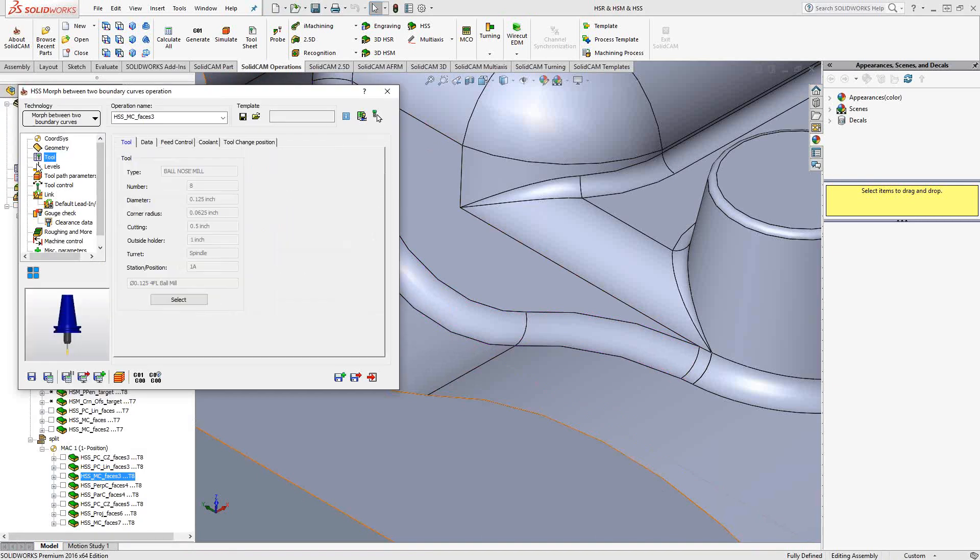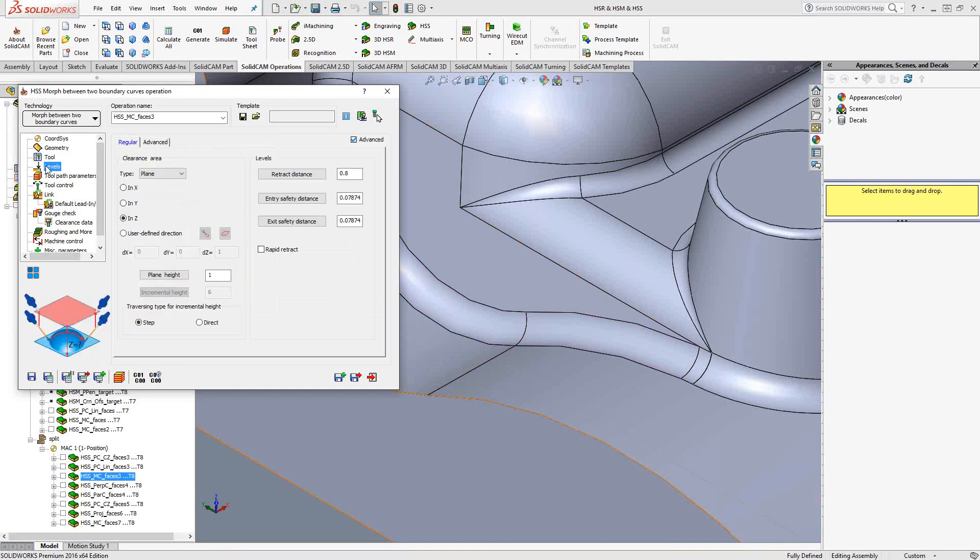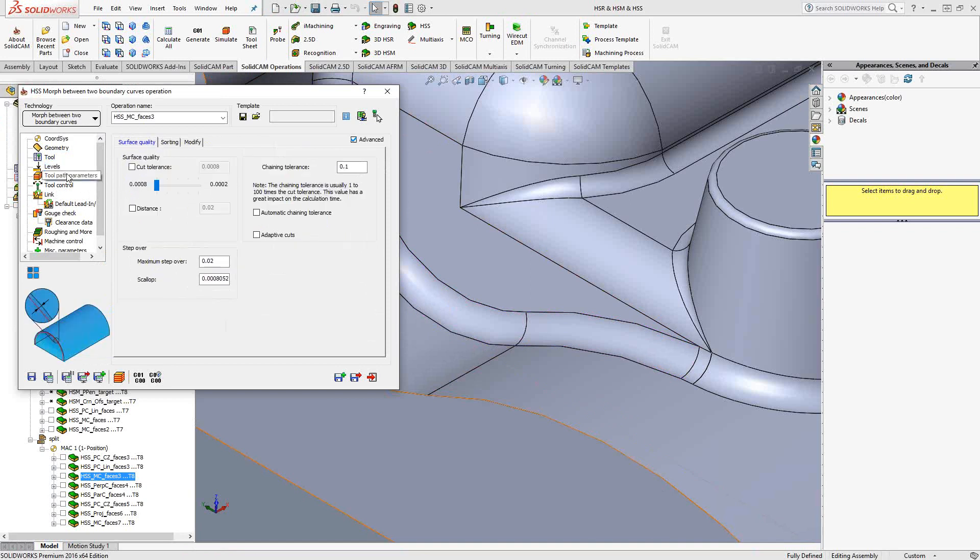Again, we're using a simple 1/8th diameter ball nose. The levels, again, are the clearance plane, and we set the retraction distance and the entry distance, similar to what you saw me describe in video 11 of the series for the HSS Express.